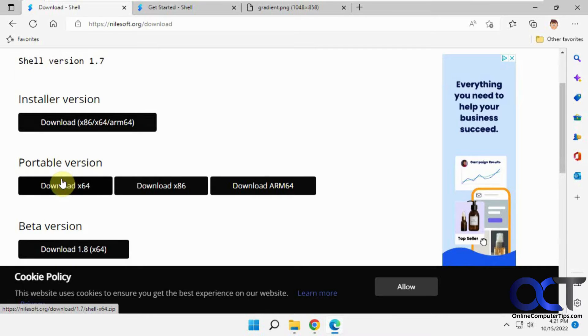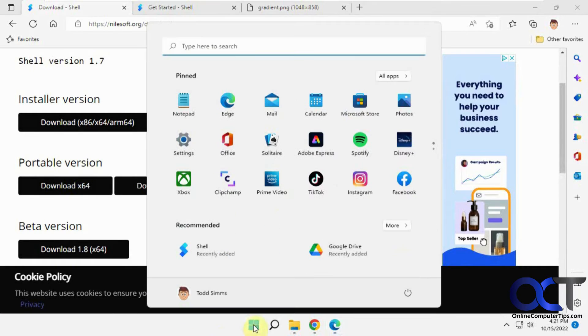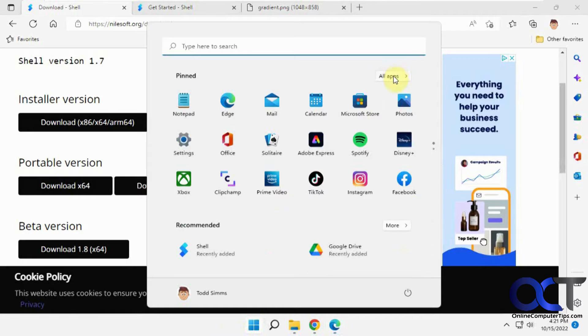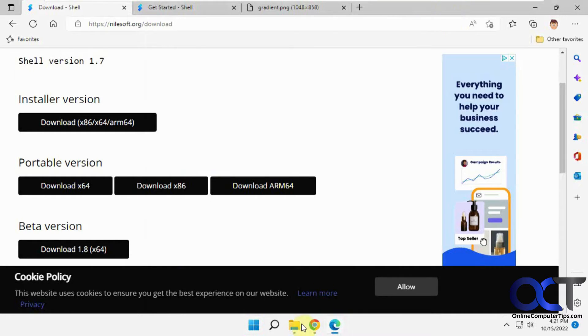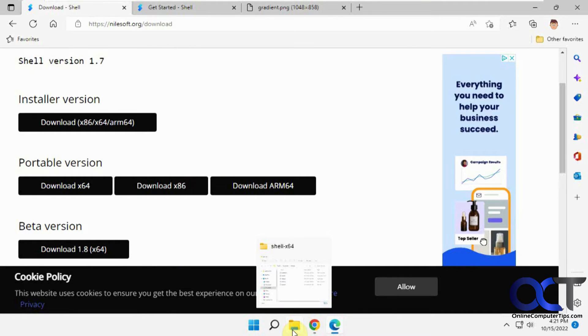You could install the app or download the portable version and just run the executable. The main difference is that if you install it, it'll be in your start menu under all apps. If you just do the portable, you'll have to find the executable file each time and run it from there.